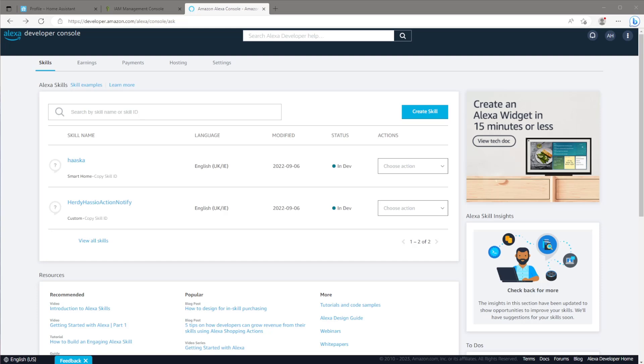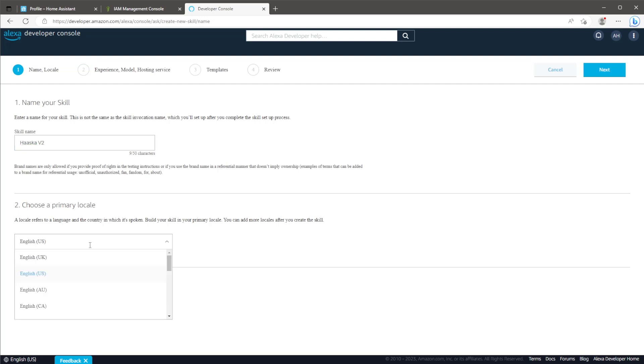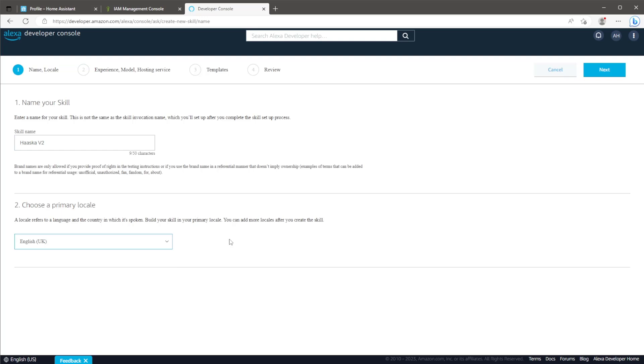If you haven't already got an account, you can sign up using your normal Amazon login details. Once you've done that, come back to this page and click on create skill. Give your skill a name of your choice and choose your language in the drop down menu below. Once you've done that, click next.